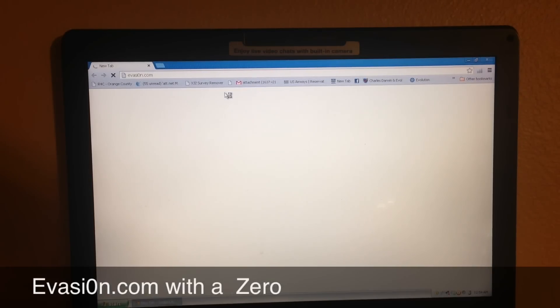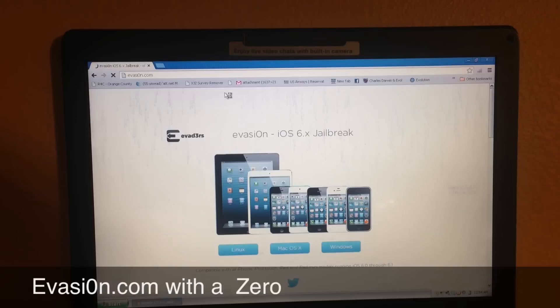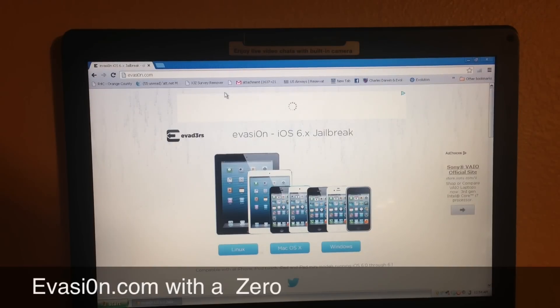Let it load. And here we are at the website.